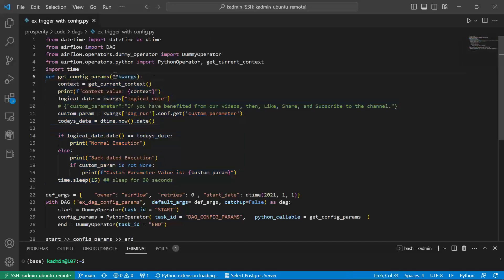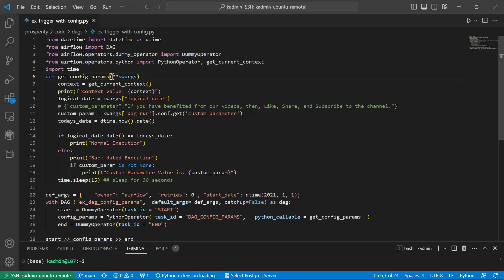When we invoke a function through Python callable, we can pass it parameters. And by default many context parameters are available. If we want to access those context parameters, we need to use this keyword arguments.